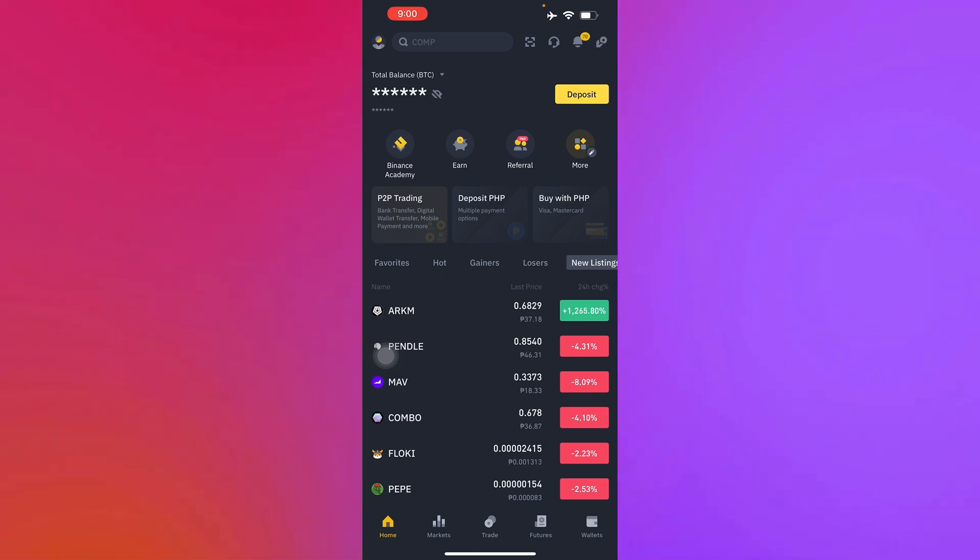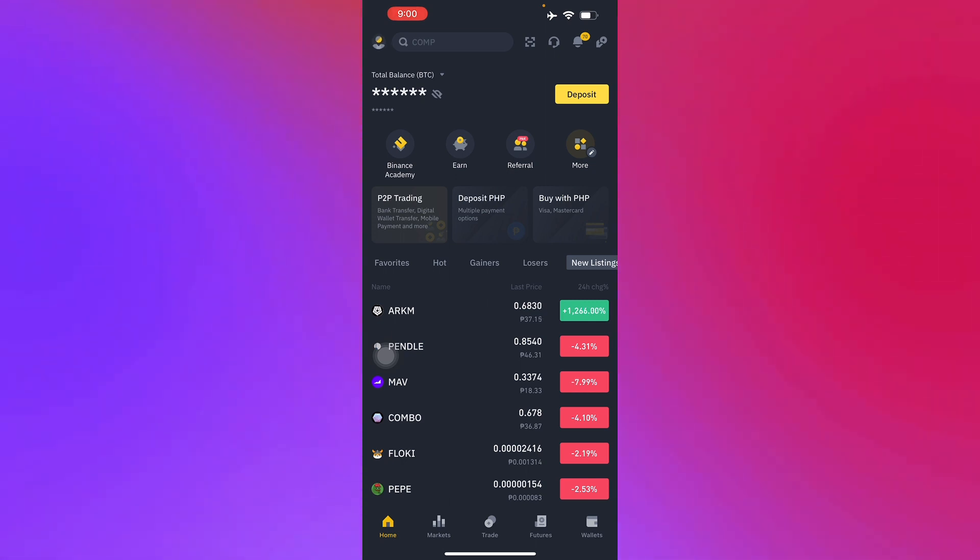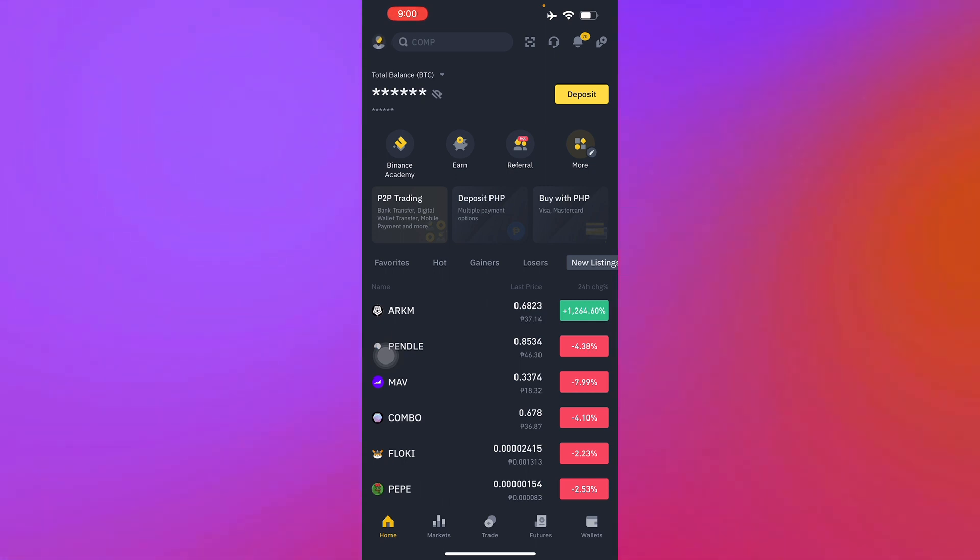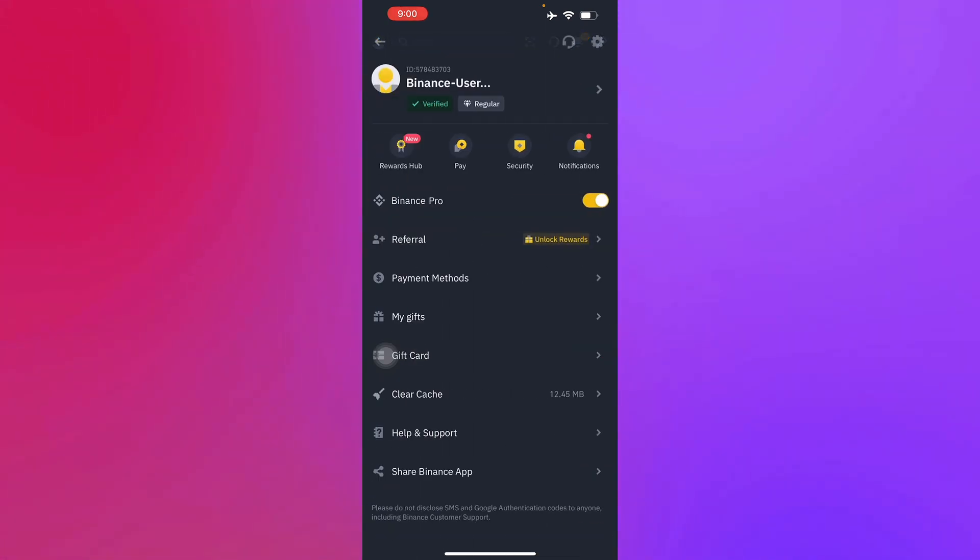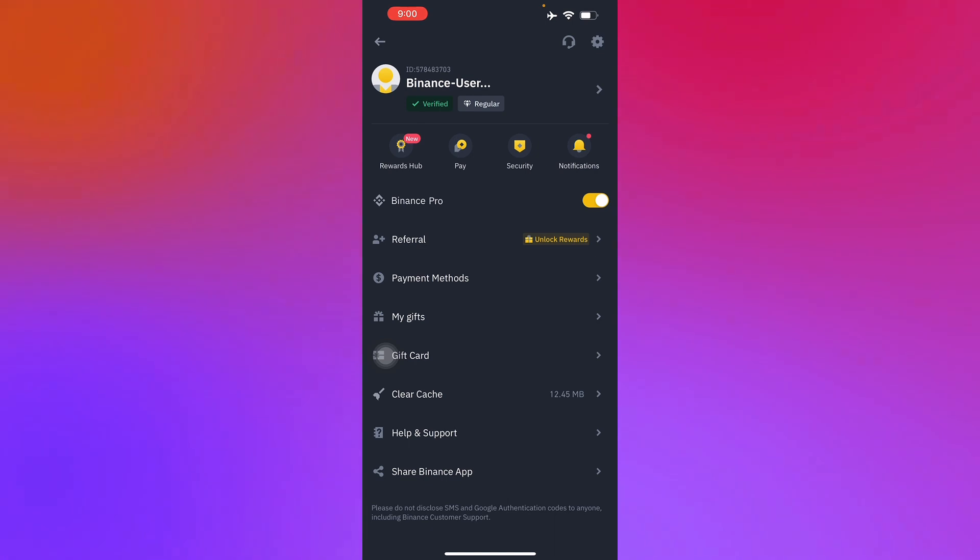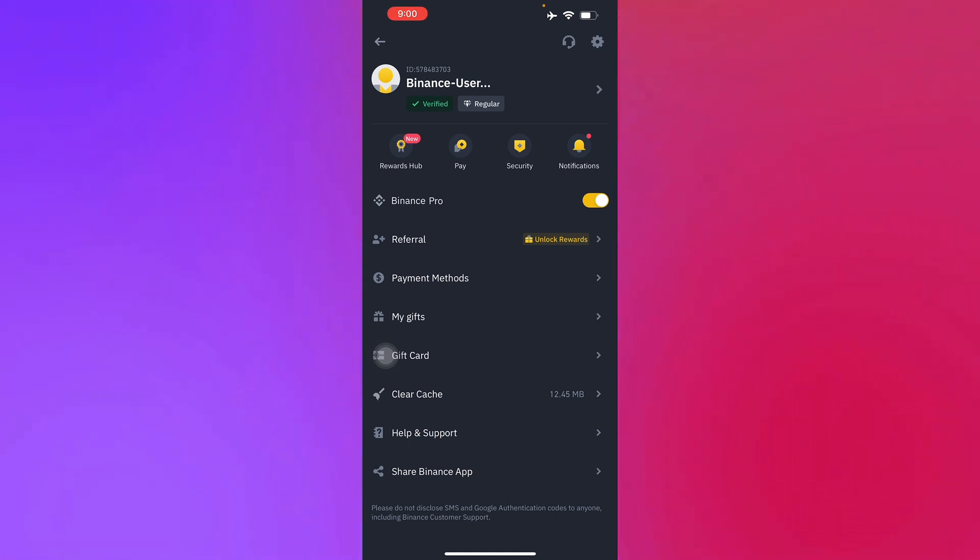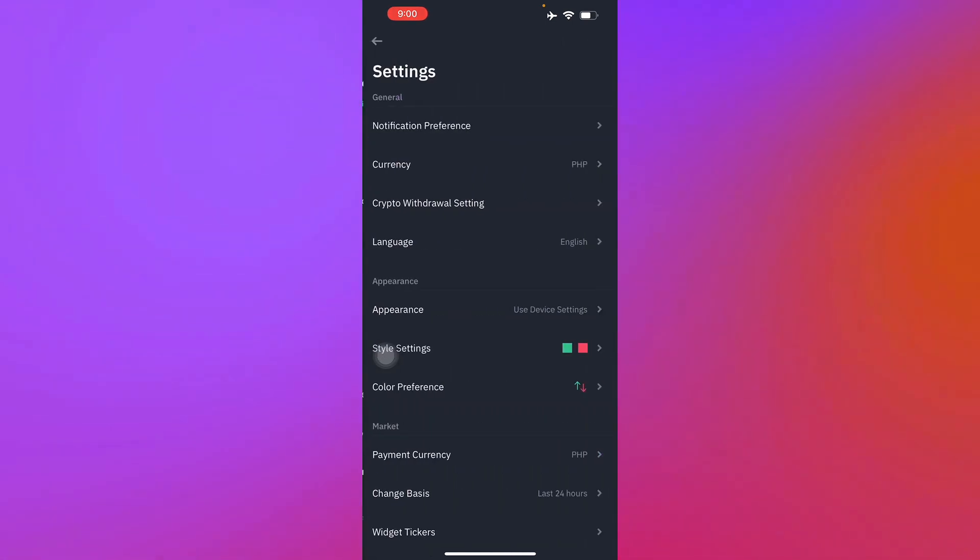The first step to change currency in Binance is just head on to your profile, which is in the top left corner of your screen. Once you have done that, whether you're in Binance Pro or not, just go to the settings icon in the top right corner.